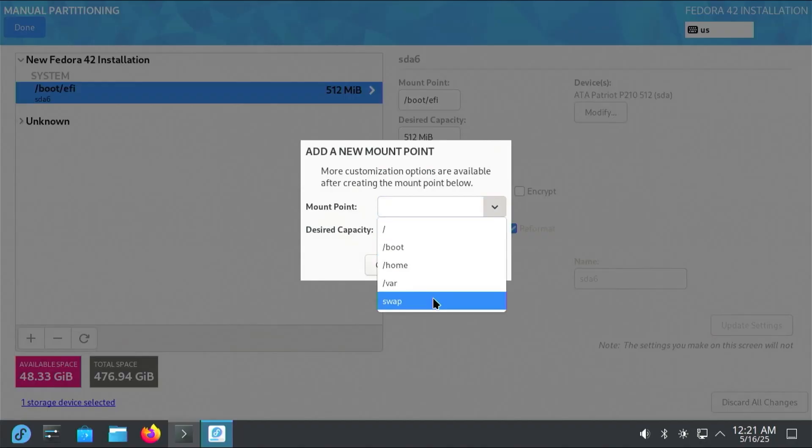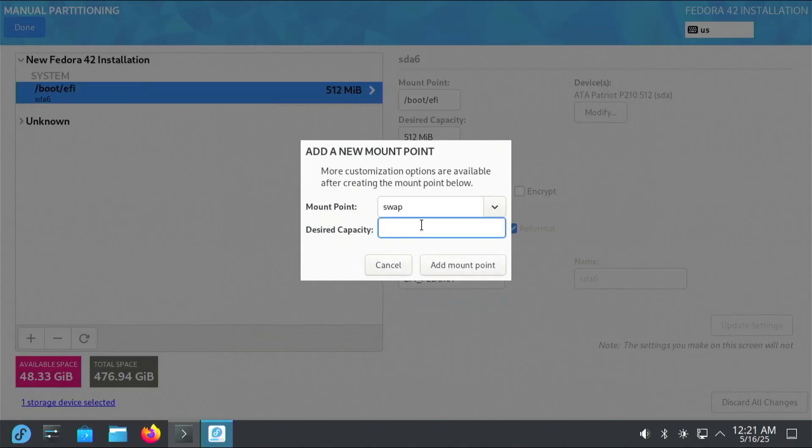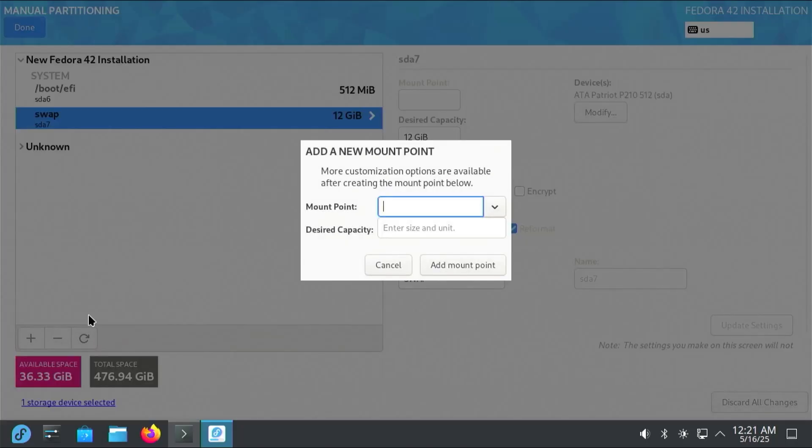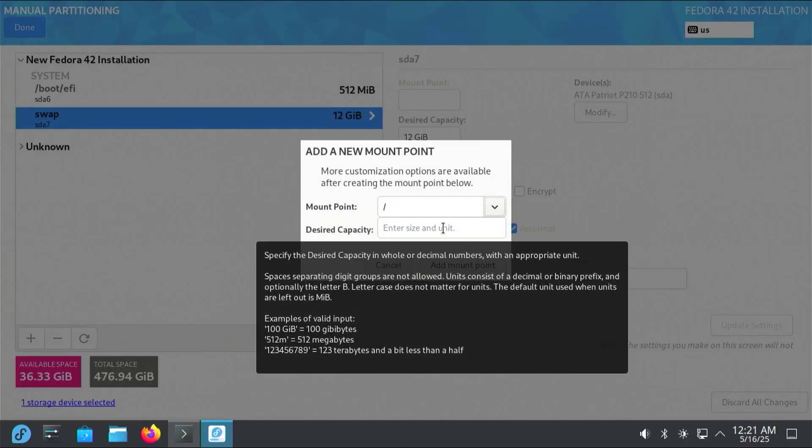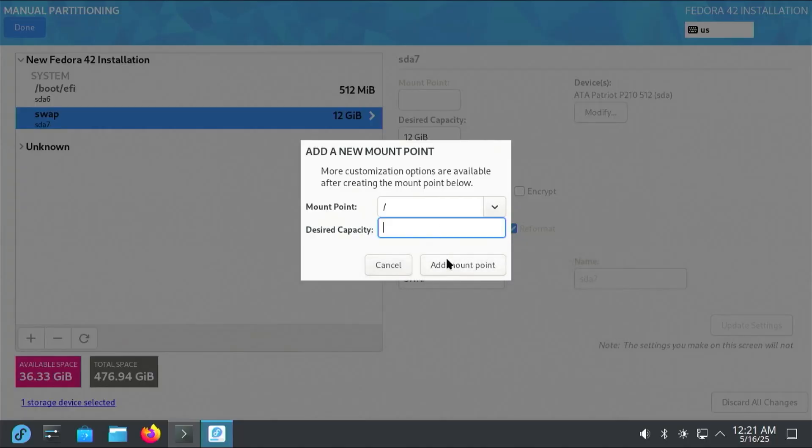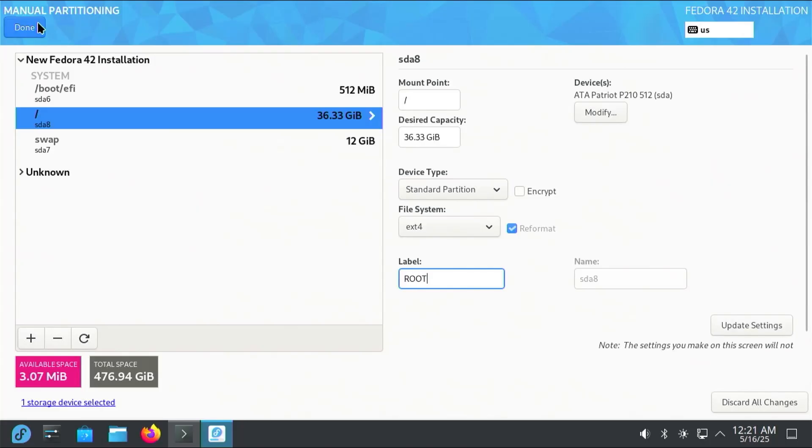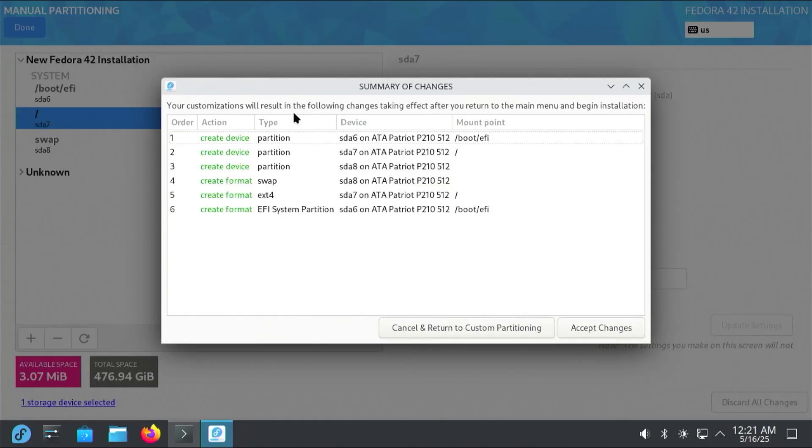This is going to be for swap, and I have 12 gigs of memory, so I'll do 12 gigs. I'll just call this swap. And then the last partition will be for everything else. I'll use the remaining space, so I'm just going to hit add mount point. I'll label it as root. I'm going to hit done. This screen just gives a summary of all the changes, and then hit accept.